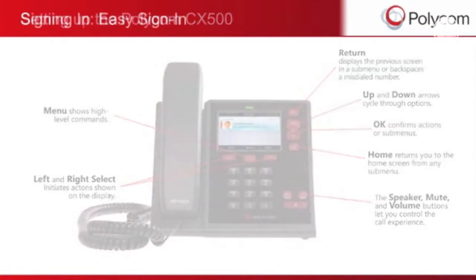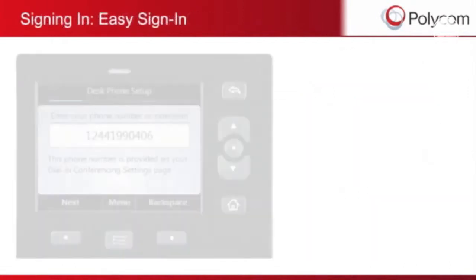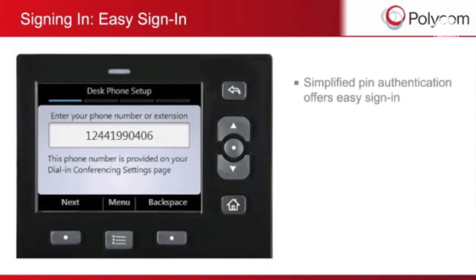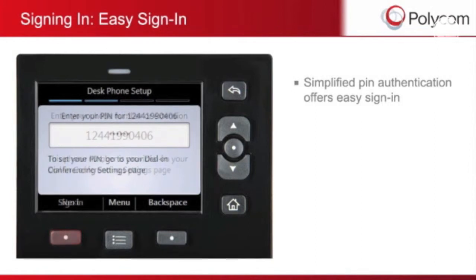Because it's integrated with Microsoft Lync, the CX500 delivers your personal information wherever you are. Simplified PIN authentication offers easy sign-in. You just need to input your phone number or extension, select Next, enter your PIN, and then press Sign In.